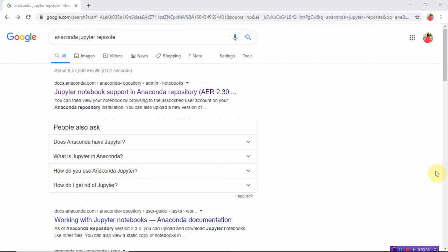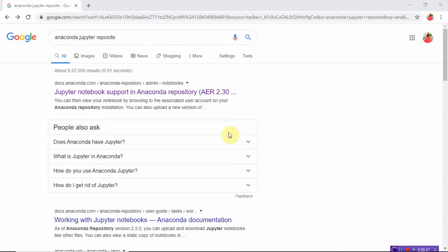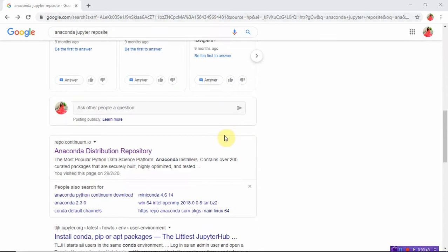Let's start installing Anaconda Jupyter. Open Google Chrome and type 'Anaconda Jupyter'. Select the repo site — the site name is repo.continuum.io. Select this option because this is the most popular Python data science platform. Click on the Anaconda distribution repo site repository.